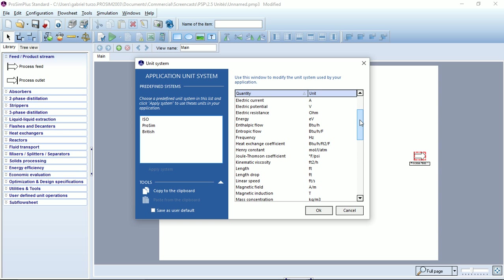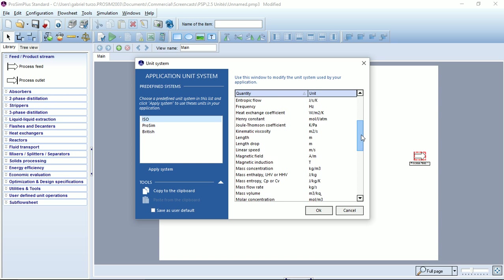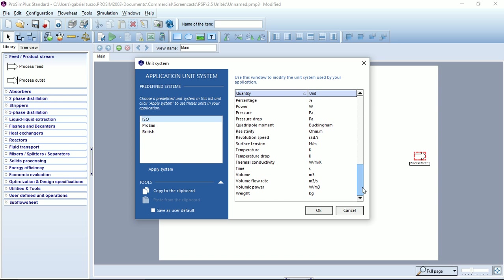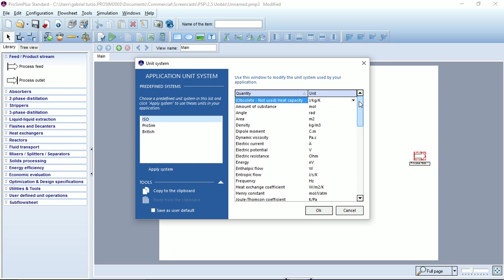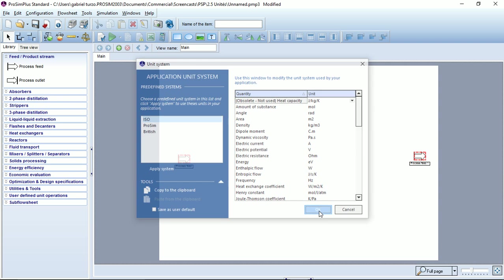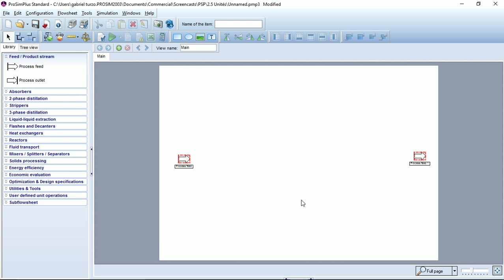You can, for example, input all your values and data in the British unit system to obtain your results and your simulation reports in the ISO unit system. I'll try to set it to ISO, apply, and now my report will be in the ISO unit system. OK to save.